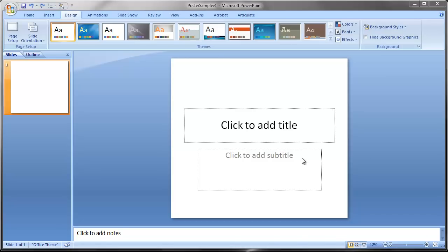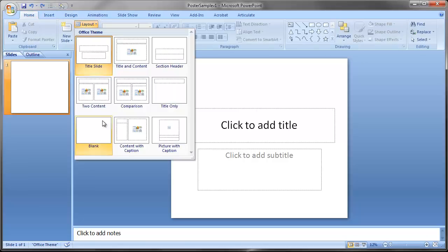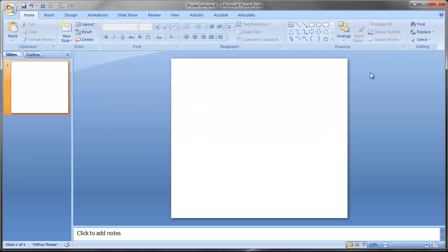The next step is to make the page completely blank. Go back to the Home button, click on Layout, then Blank. That will give us a nice blank page to start adding our text to.